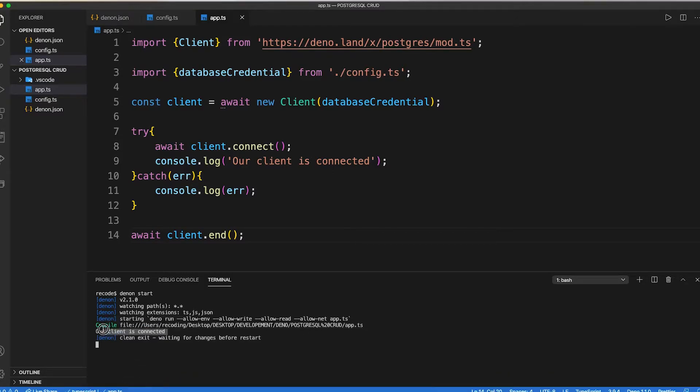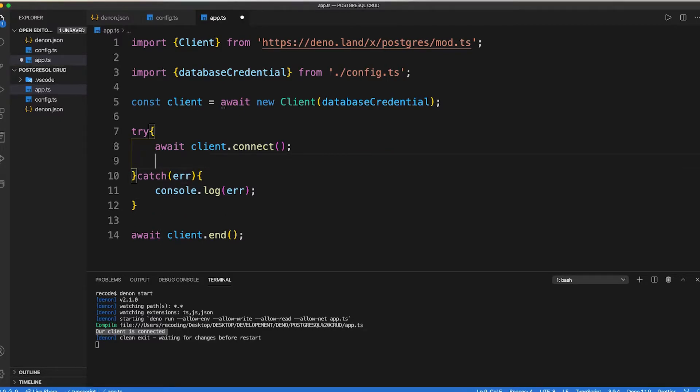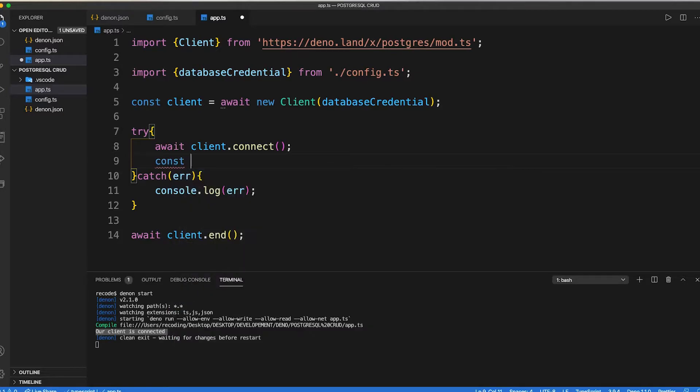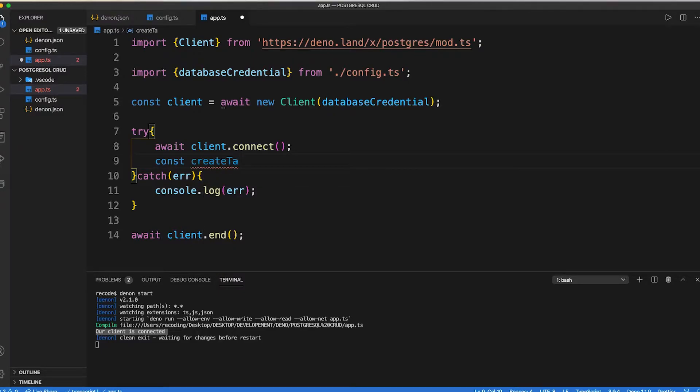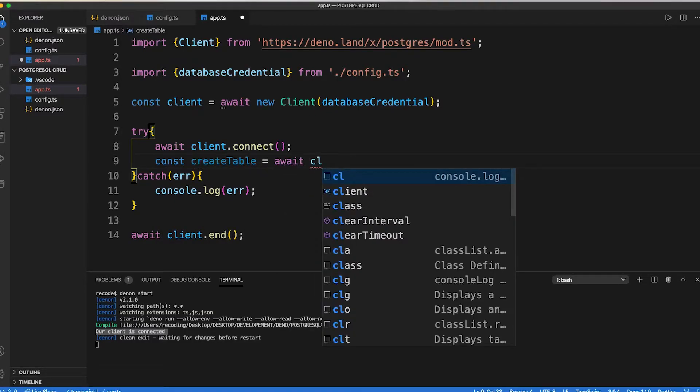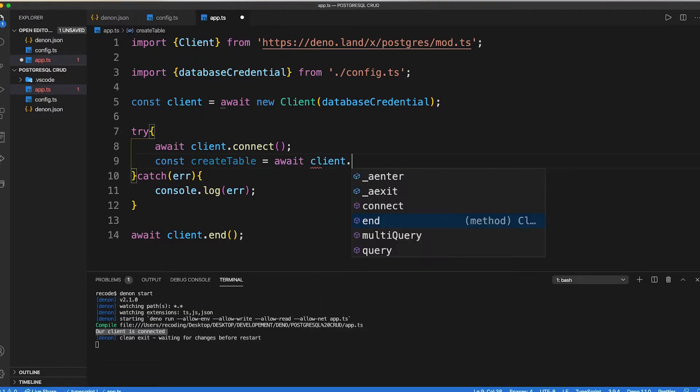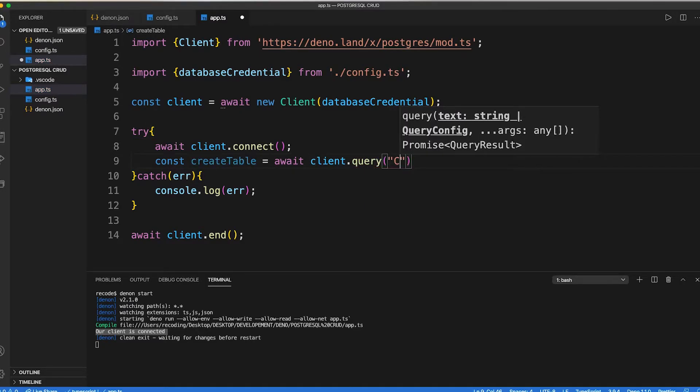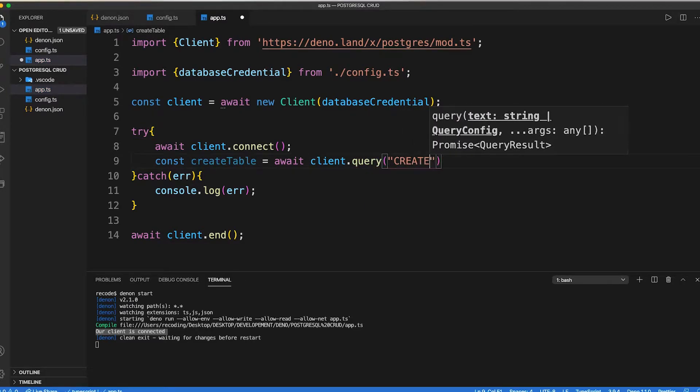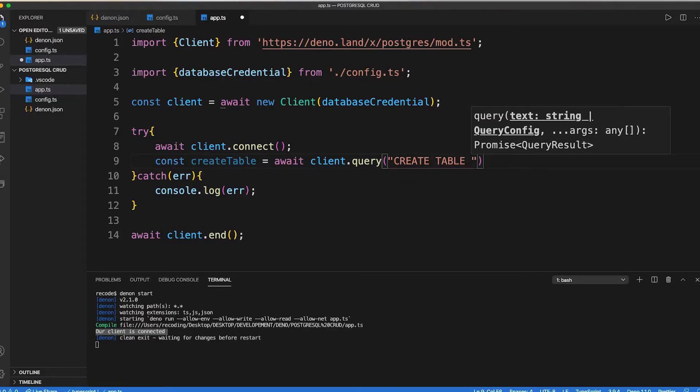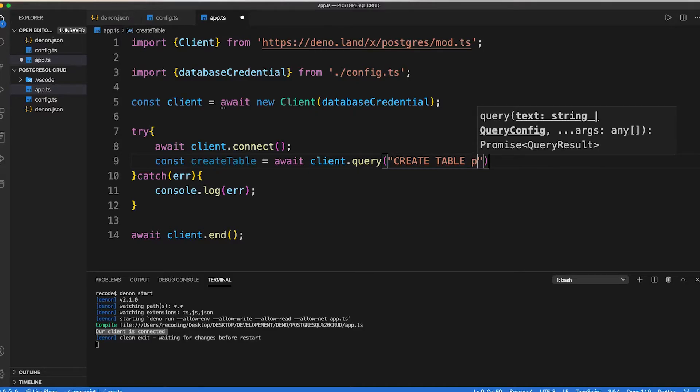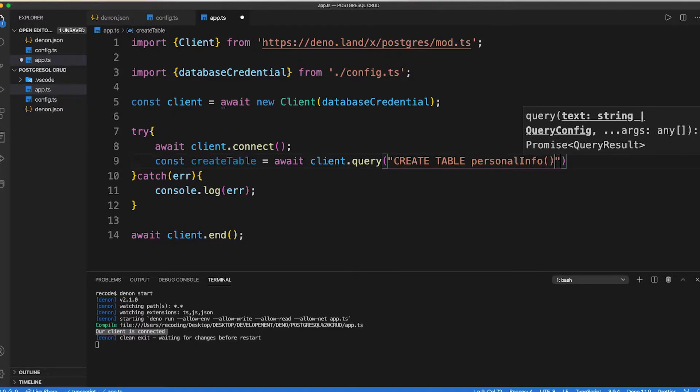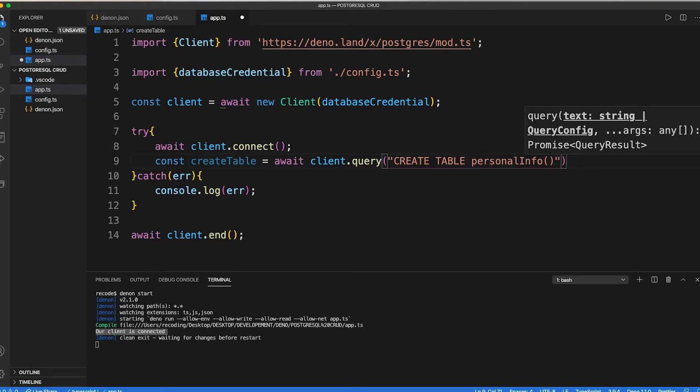Now let's create a table as const create table equals await client dot query. Then inside the query, we need to pass Postgres query language to create a table. Create table, then pass the name of the table. Then inside our table, we need to pass our column details which we need to create and what should be its type.